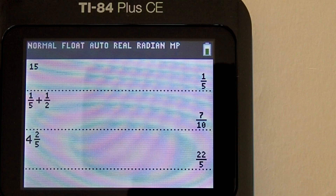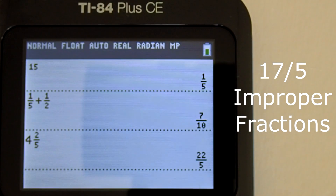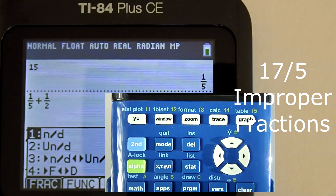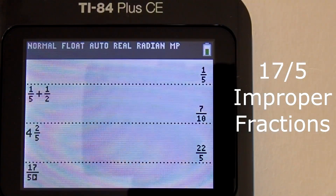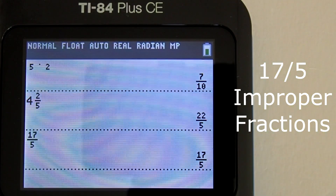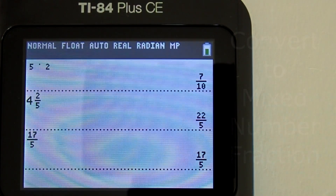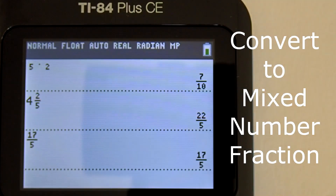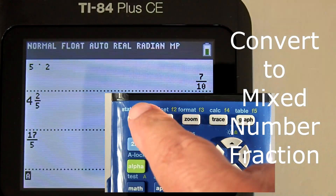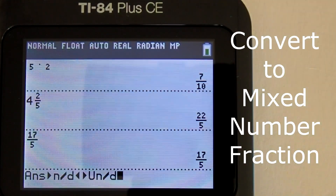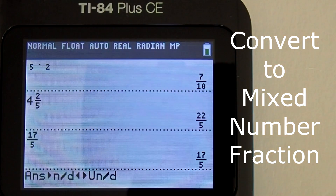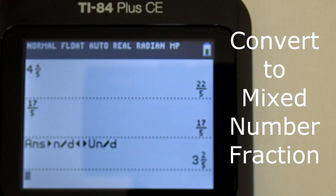An improper fraction is when the numerator is greater than the denominator. Let's enter an improper fraction — I will enter 17 fifths. Go to the fraction menu: Alpha key, Y equals key. Choose number 1, the fraction template. Enter 1, 7, right arrow key, 5, right arrow key, then press enter. The calculator just repeats our 17 fifths improper fraction. To convert this improper fraction into a mixed number fraction, go back to the fraction menu: Alpha key, Y equals key, choose number 3. Press the enter key and there to the right is our mixed number fraction: 3 and 2 fifths.